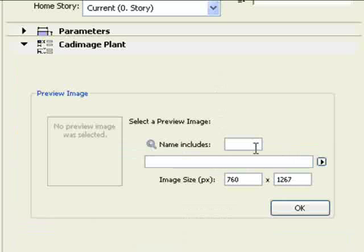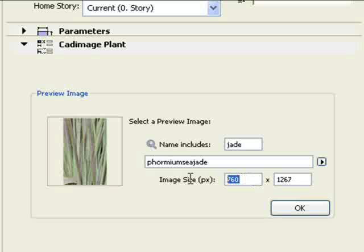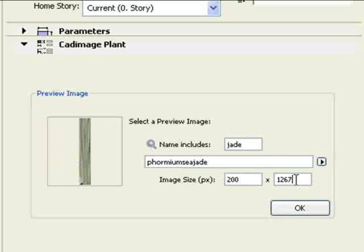Please note, preview images must be loaded with your libraries. Type in a search name and select the plant from the list of images. Type in the size of the image and click OK.